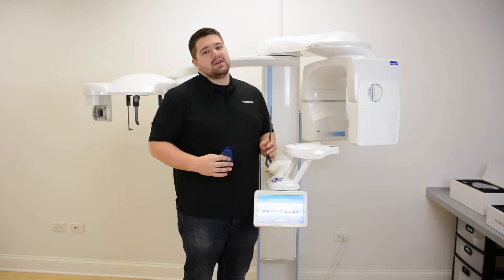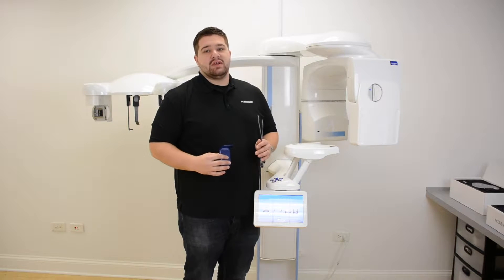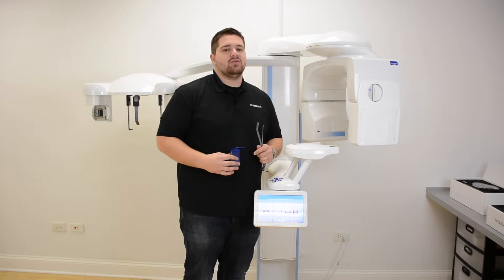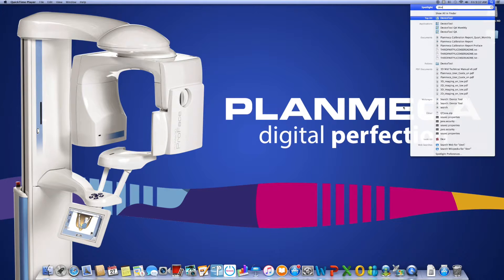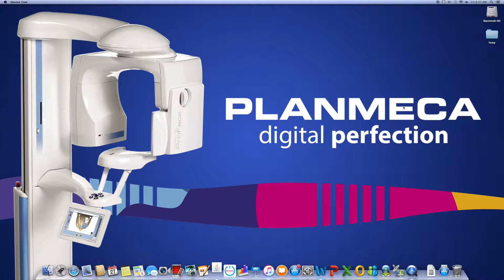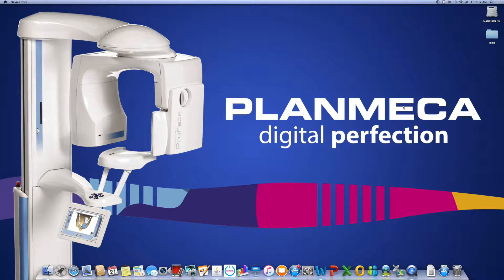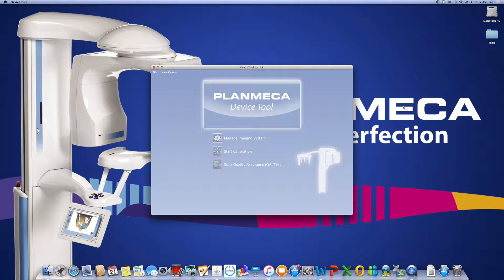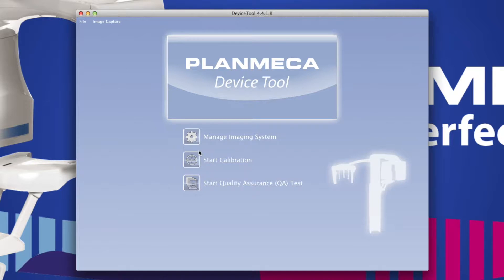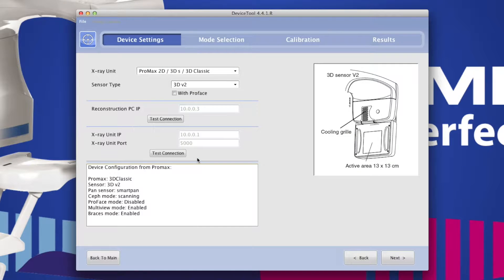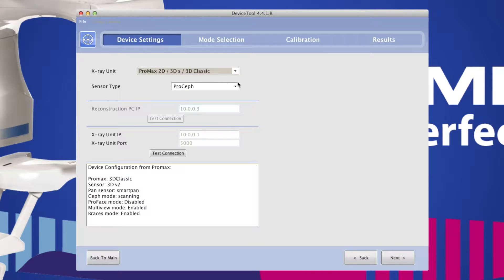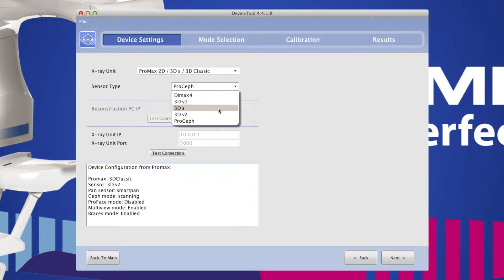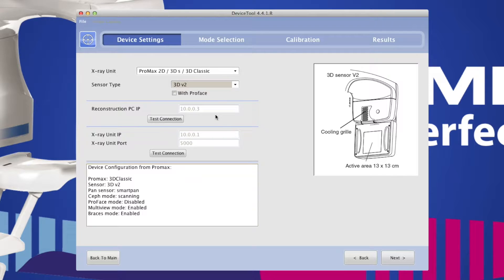Next, walk to your capture computer and get device tool opened up. Select Start Calibration, select your Pro Max type from the list shown, select the sensor that you are using, then click Next.